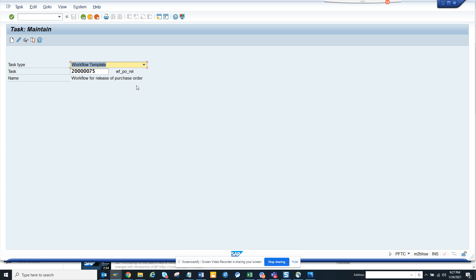Hi friends, today we are going to talk about how we can find which users are releasing a purchase order in a standard workflow template.